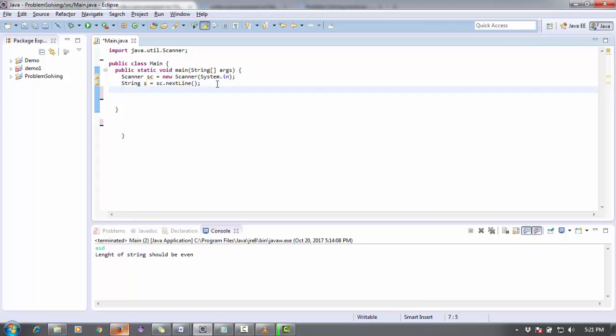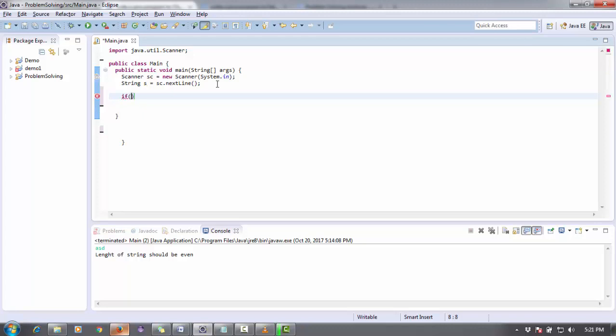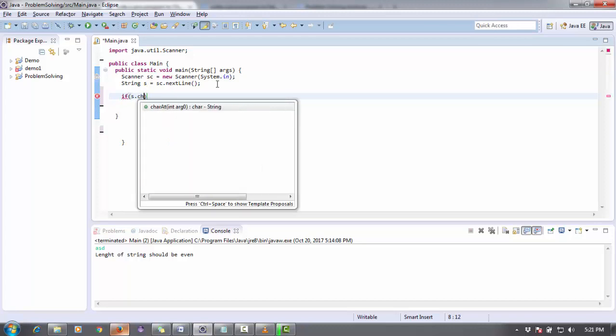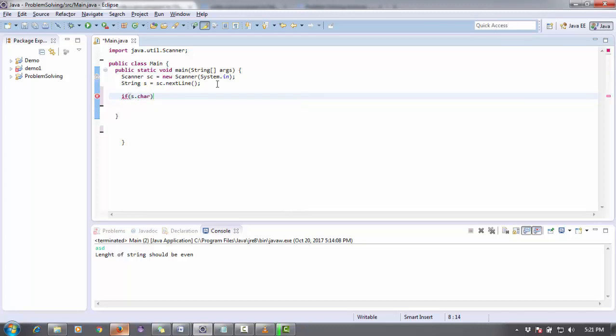Now we can do this thing by string tokenizer or I think we can do it directly. First I'm going to try it directly. If it doesn't work we'll do it by string tokenizer class. There are a lot of methods in string tokenizer. We can take different tokens of the string. For the first character I can directly do s.charAt(0).